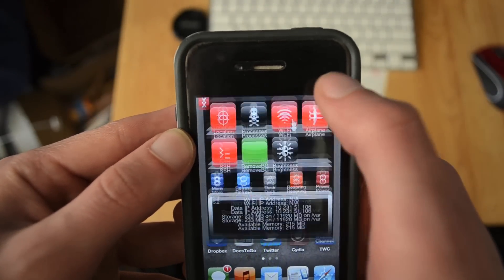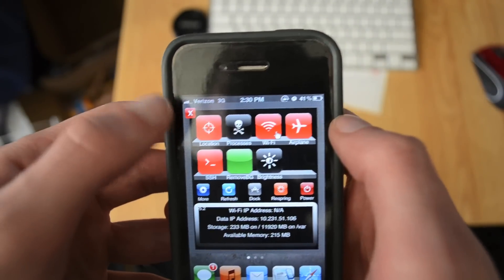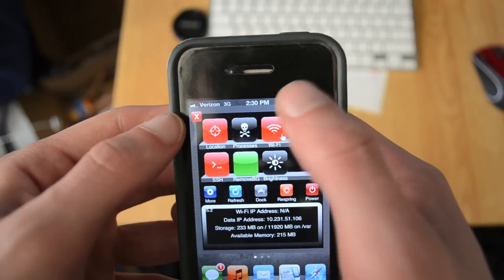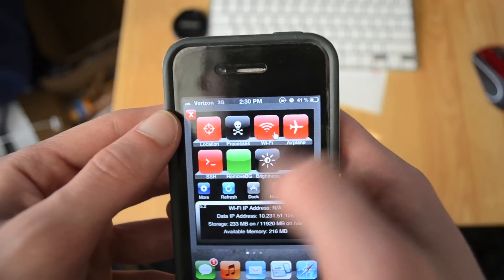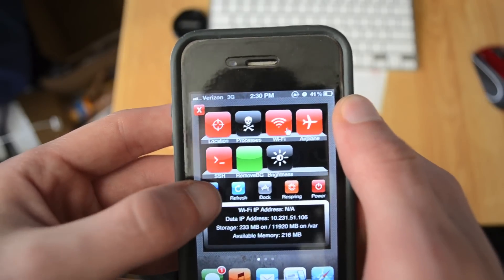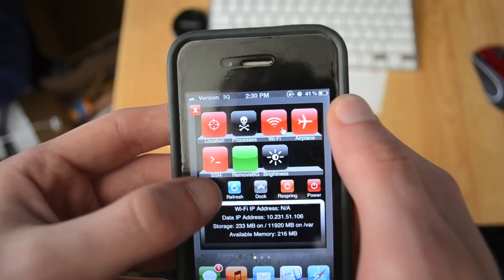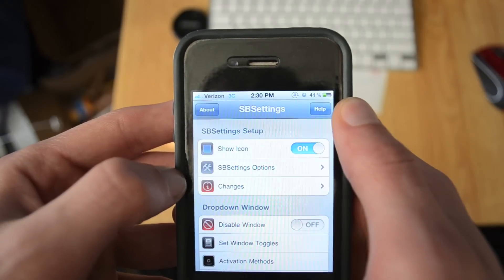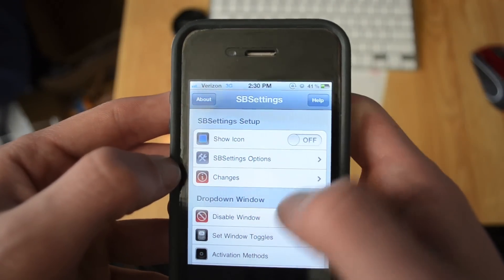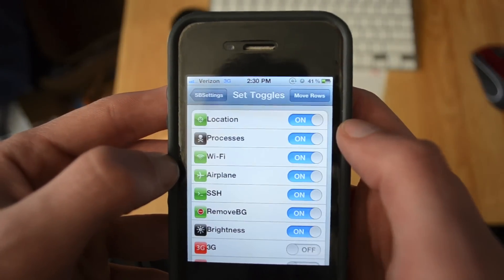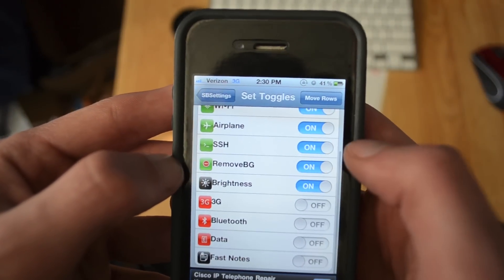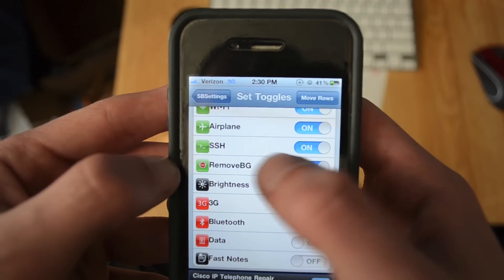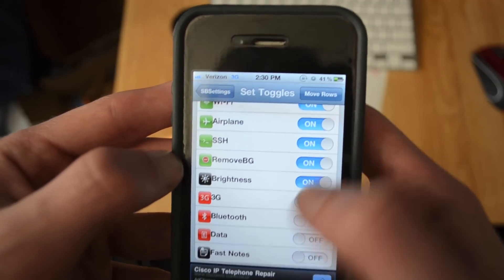...when it resprings, you're going to scroll across the top, let SB settings come down, click on this more option down here, hit that. Then you're going to scroll down to where it says set window toggles. And then you're going to scroll down to where it says Remove BG and you're going to turn that to on.